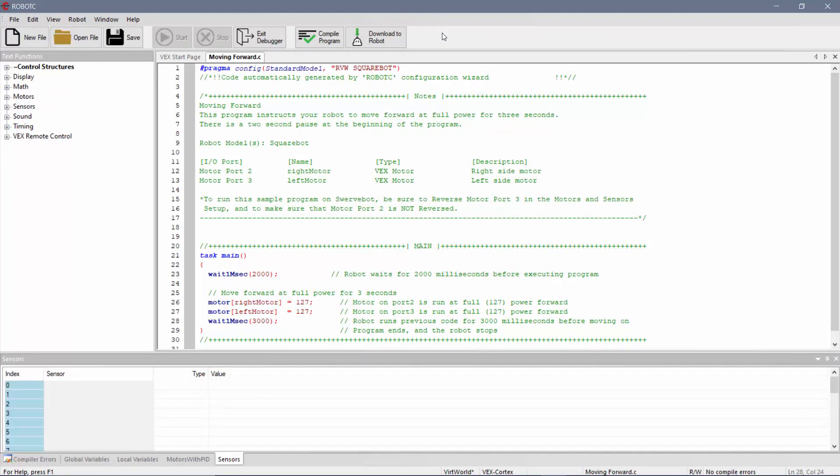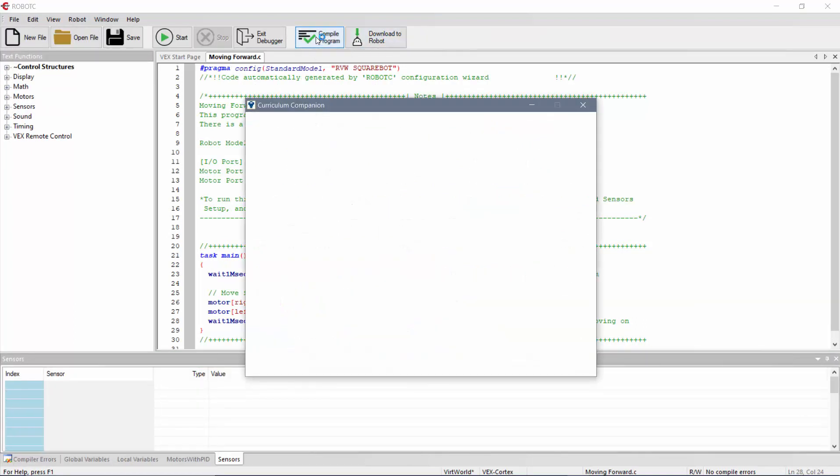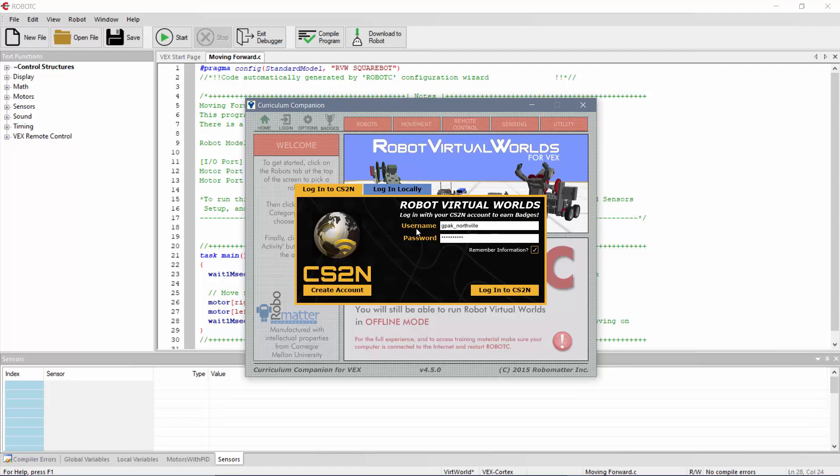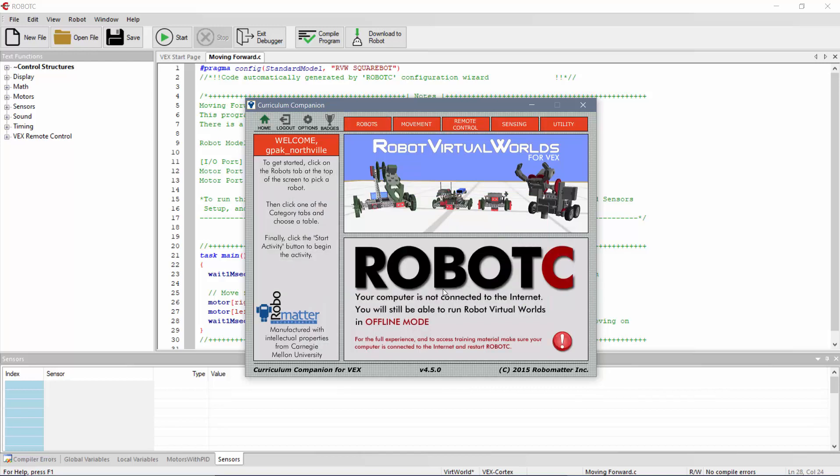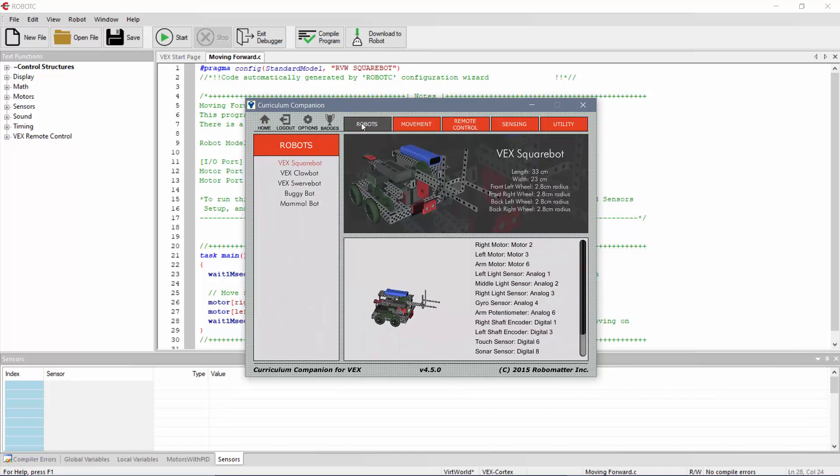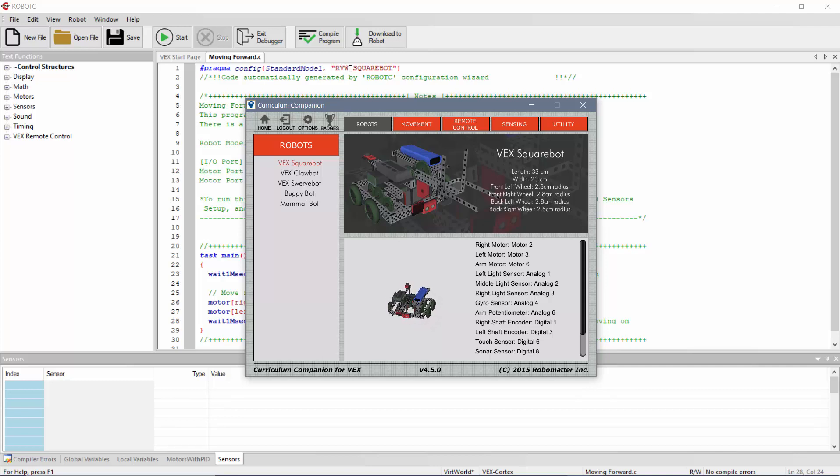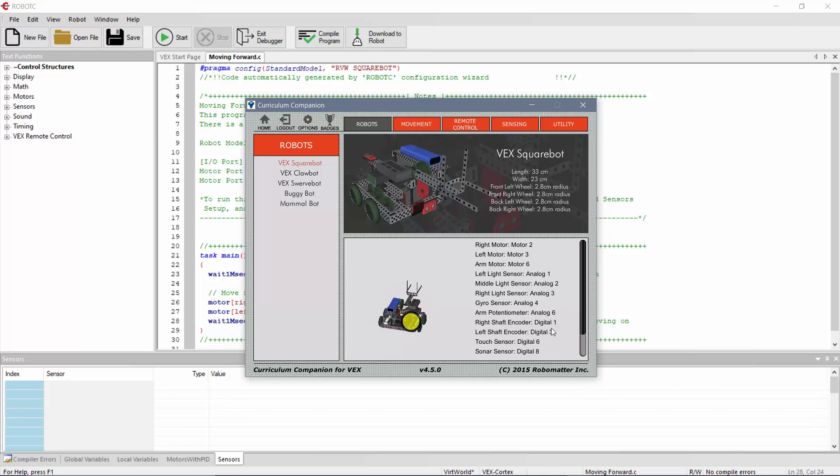I'm going to click on Download to Robot. Typically, I would probably compile as well. But in this case, I know it's a sample program, so it's going to work. And next up here, I'm going to type in my CS2N account information. I'm using gpac underscore Northville. That's my own account with the password. For you, you should have an account made at this point. So I'm going to log in to CS2N. Again, check under Robots. Make sure you have the same robot under these Pragma statements. The Pragma is telling you kind of what your configurations are. So here I've got my RVW, Robot Virtual Worlds, Squarebot. Make sure the robot matches. If not, where those configurations are set up are probably not going to work.